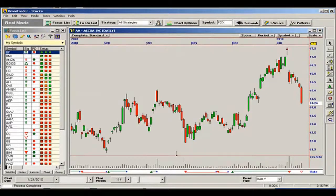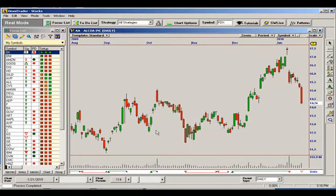This setup is created by our CEO and founder, Ed Downs, and is configured to find the strongest bull or bear candidates. It uses the exact same momentum and moving average indicators to verify direction across up to six time frames. It's a great all-purpose setup and will help you find great opportunities quickly.